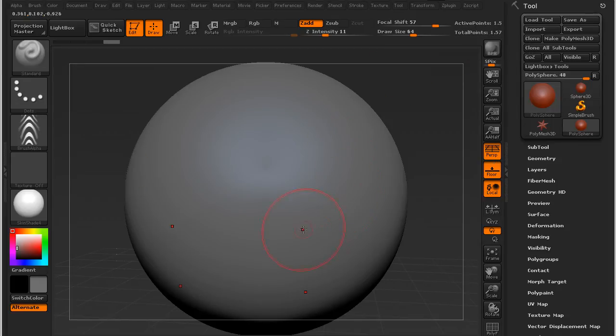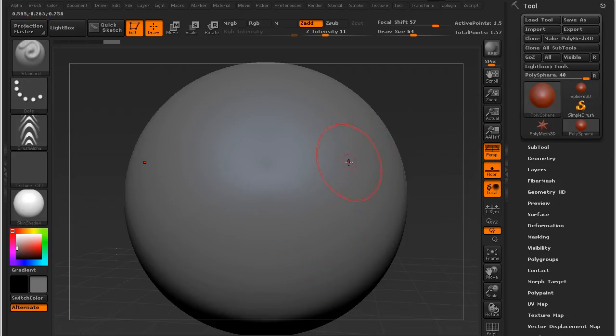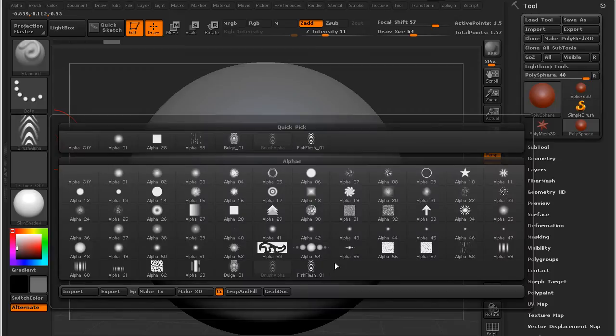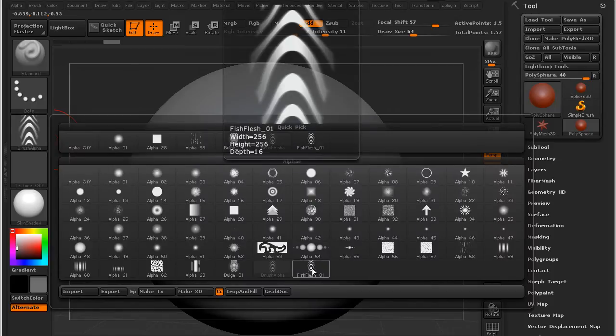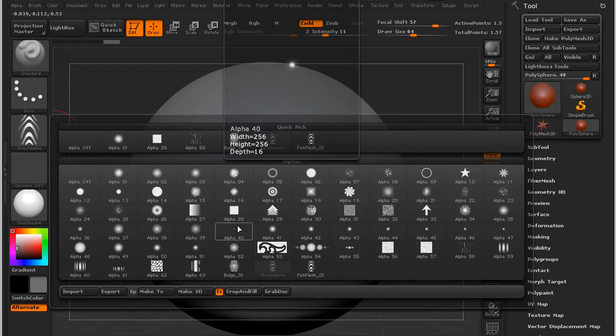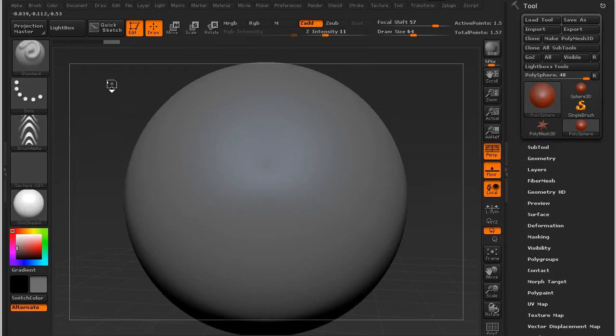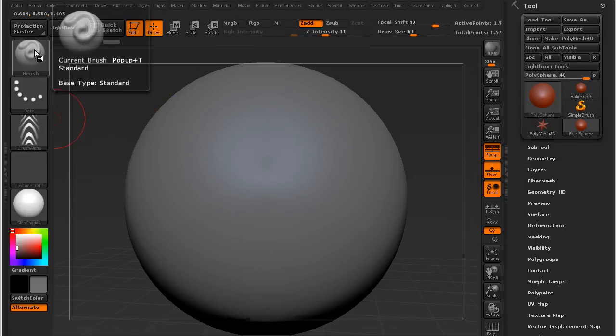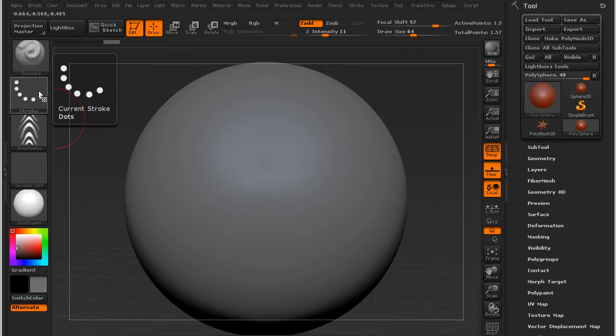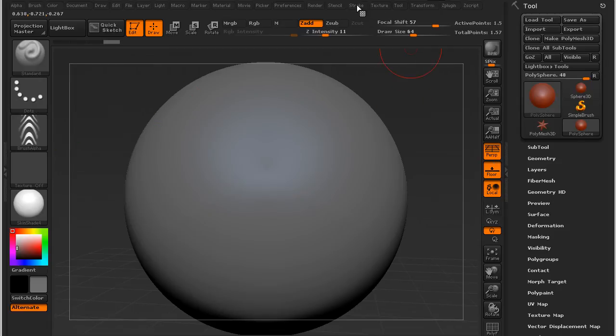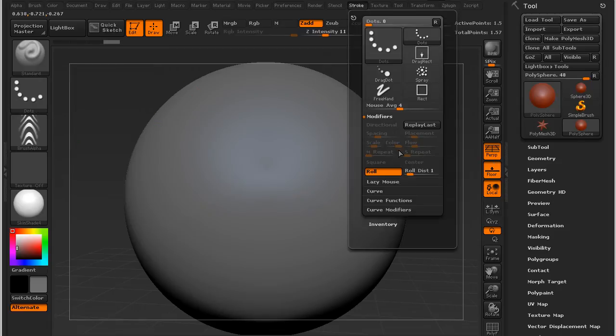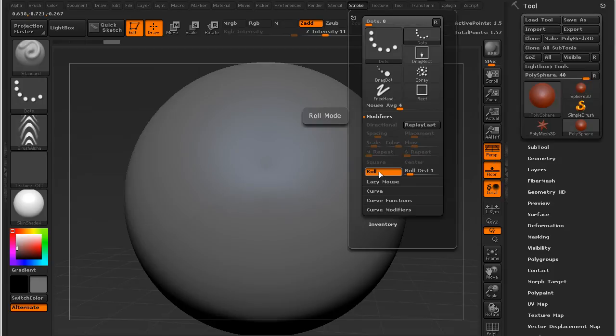And that's just so I can get a feel for how nicely the alpha has turned out. And you can see that I've already imported the alpha and I've called it Fish Flesh. And just a standard brush and a dot stroke. And under the stroke menu, I made sure that I've clicked on Roll.